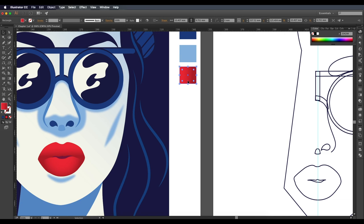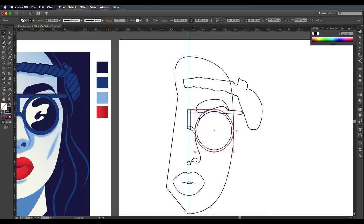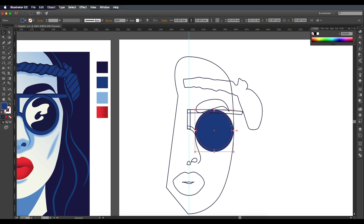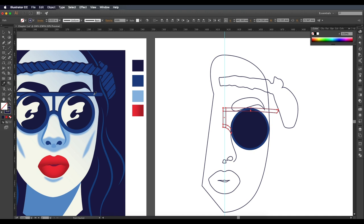Now I'll be applying these colors to the design. For the outer spec circle I've given the second darker blue color, and for the glasses lens region I've given the dark color. For the base of the specs I've given the second darker blue color, and for the eyebrow the full dark blue color.